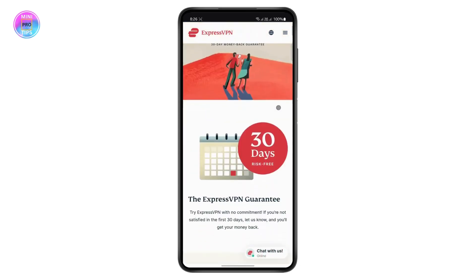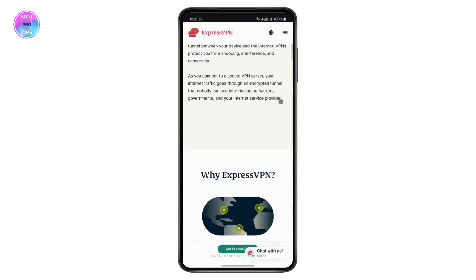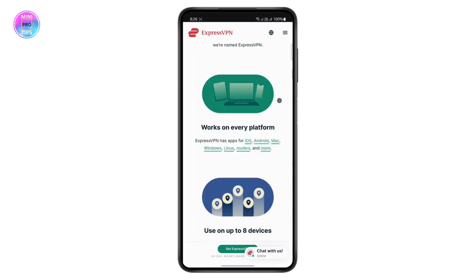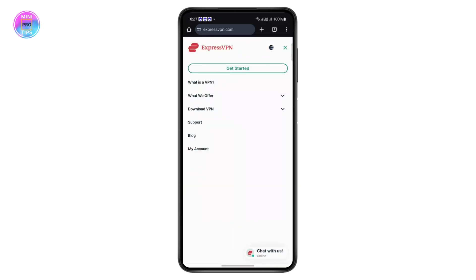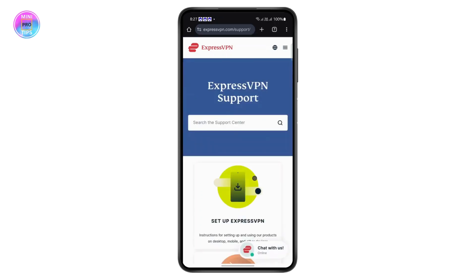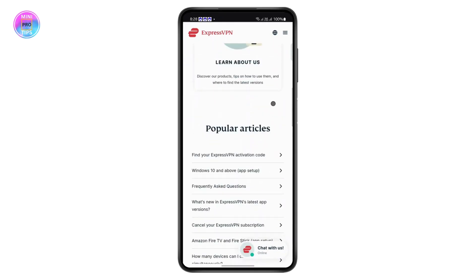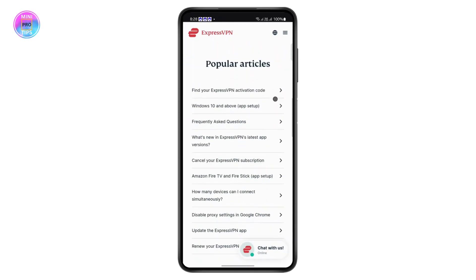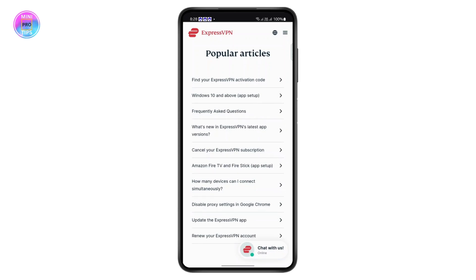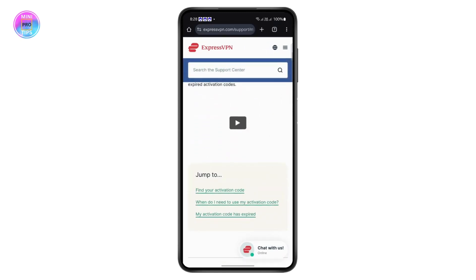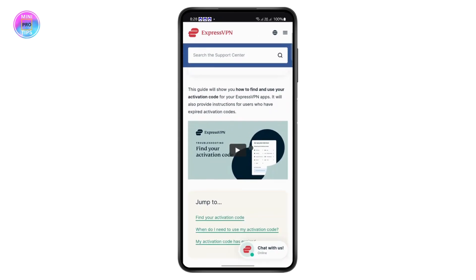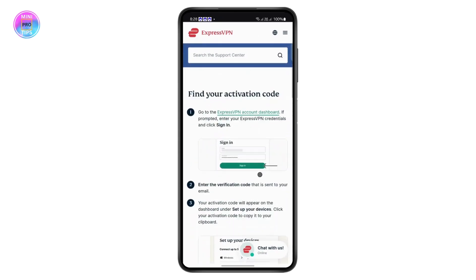Once you're on the site, scroll down a bit and you'll see certain helpful links. On the top right corner, tap the hamburger menu and head over to Support. This is the ExpressVPN Support Center. Scroll down to Popular Articles and tap on the first one — 'Find your ExpressVPN activation code.'